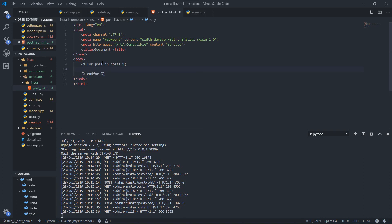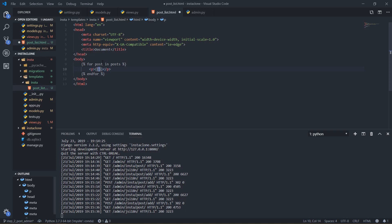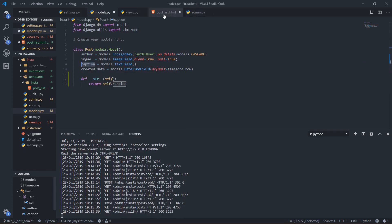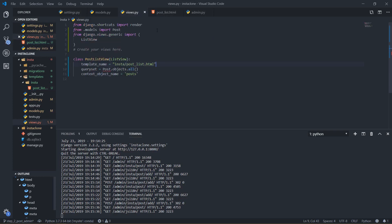Inside the for loop I'll put everything in p tags. The first one will be the author — the person who created the post — which will be post.author, getting that from my models. The other one I'm going to call the caption, so I'll add another p tag with post.caption. I'll save both.